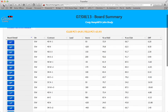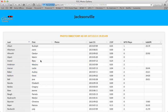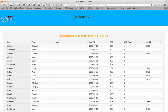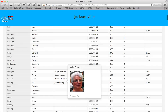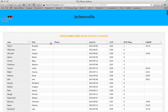Returning to the original personal results page, the second column indicates where you played that particular game. Clicking on the club name brings up that club's page for the Common Game. Here you can find the month-to-date common game stats for the players from that club, along with their photo if available. Just let your cursor hover over their name. Notice that these columns also have the sort feature available.